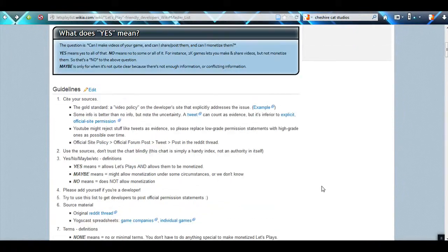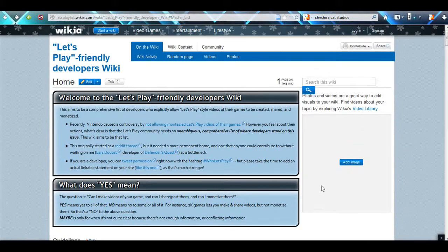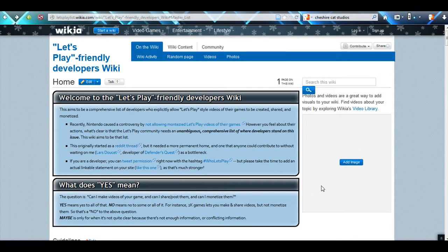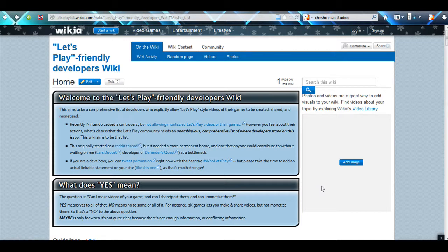What's going on people? This is Jagoz1 and I wanted to sit here and talk about the Let's Play friendly developers.